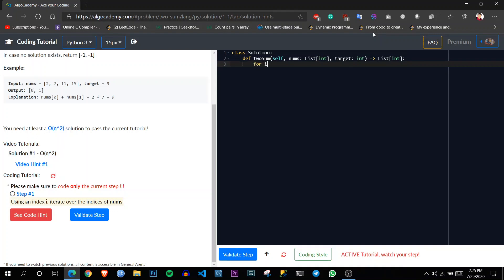Like for i in range len of nums. So this means what? Whatever they are telling step by step to follow, I have done just that.